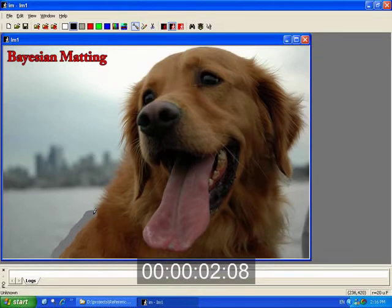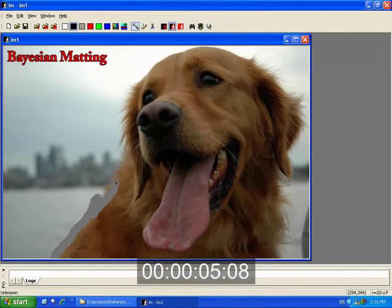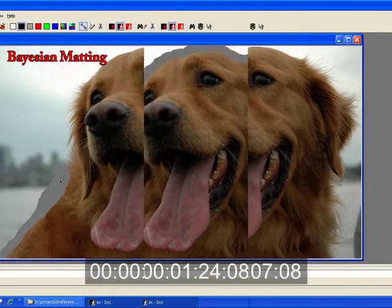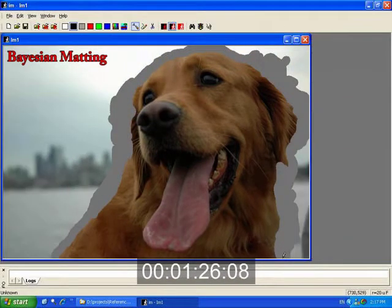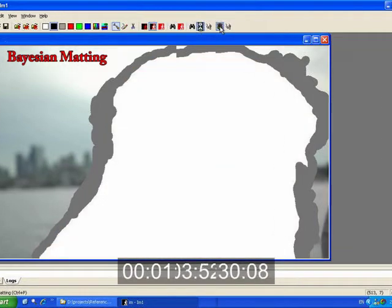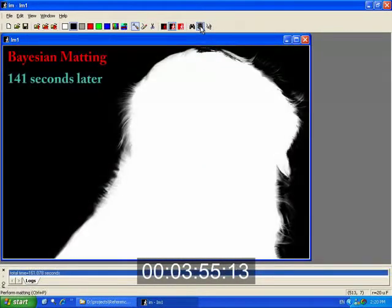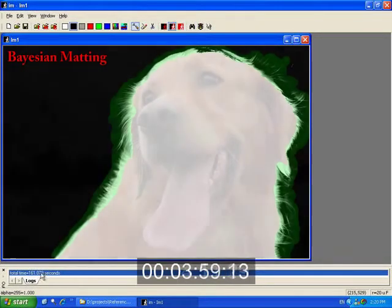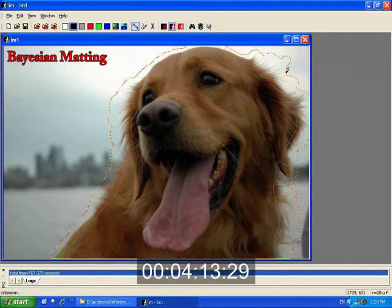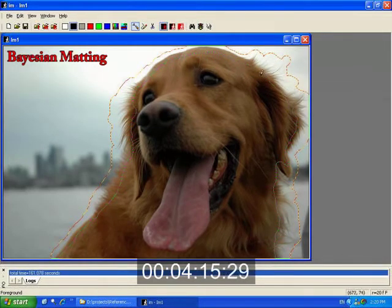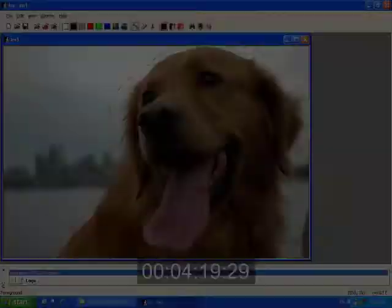Alpha matting techniques produce better segmentations but are more difficult to use. For instance, Bayesian matting forces users to first specify a tri-map and then invoke the algorithm to compute a mat, which takes 141 seconds on this example. Usually the initial results contain errors and the user must refine the tri-map and run the algorithm again.